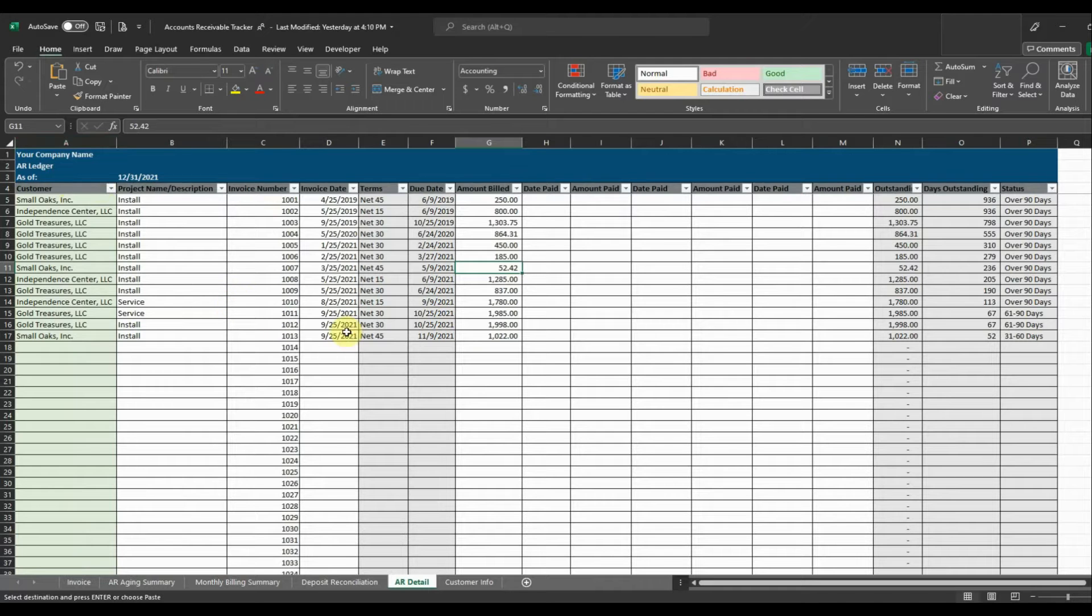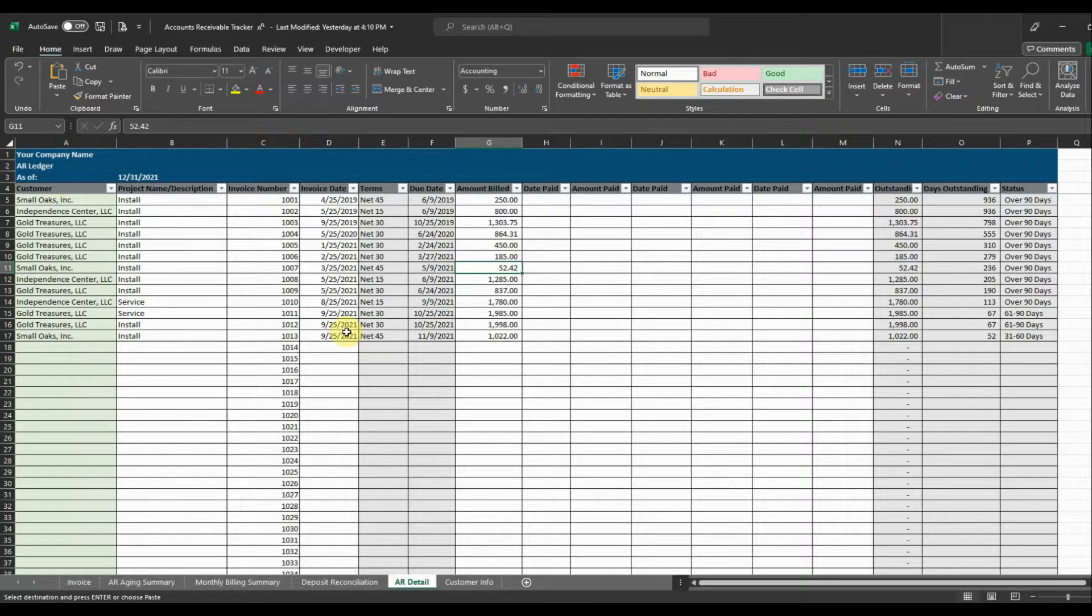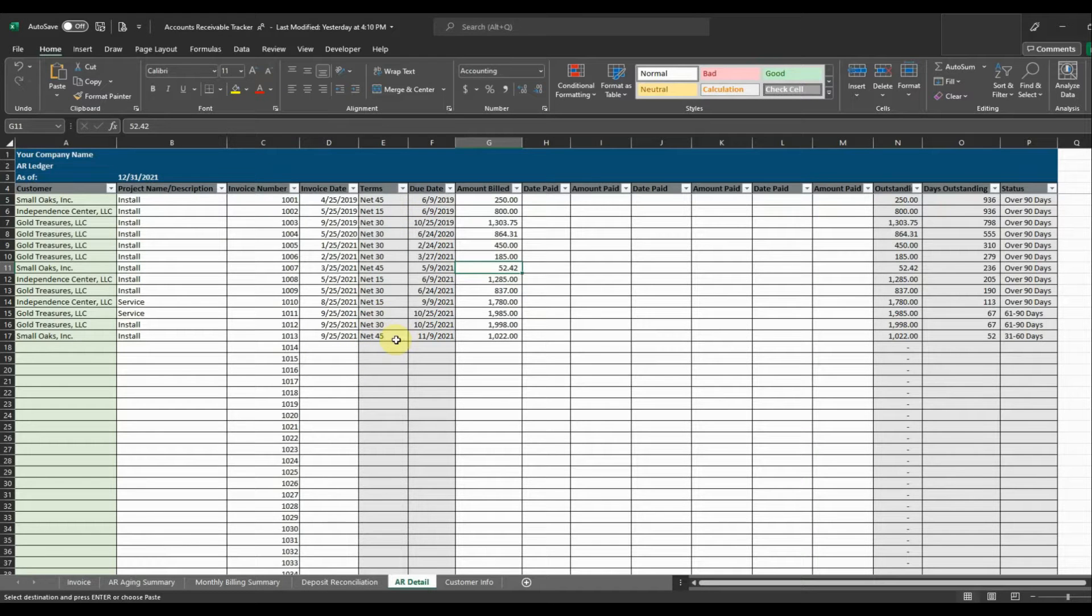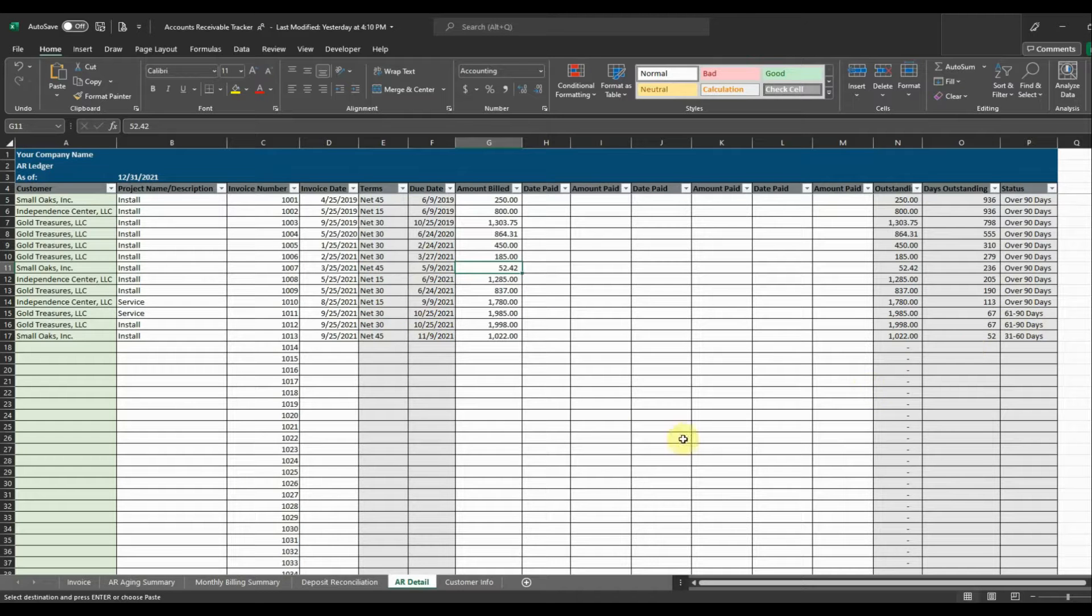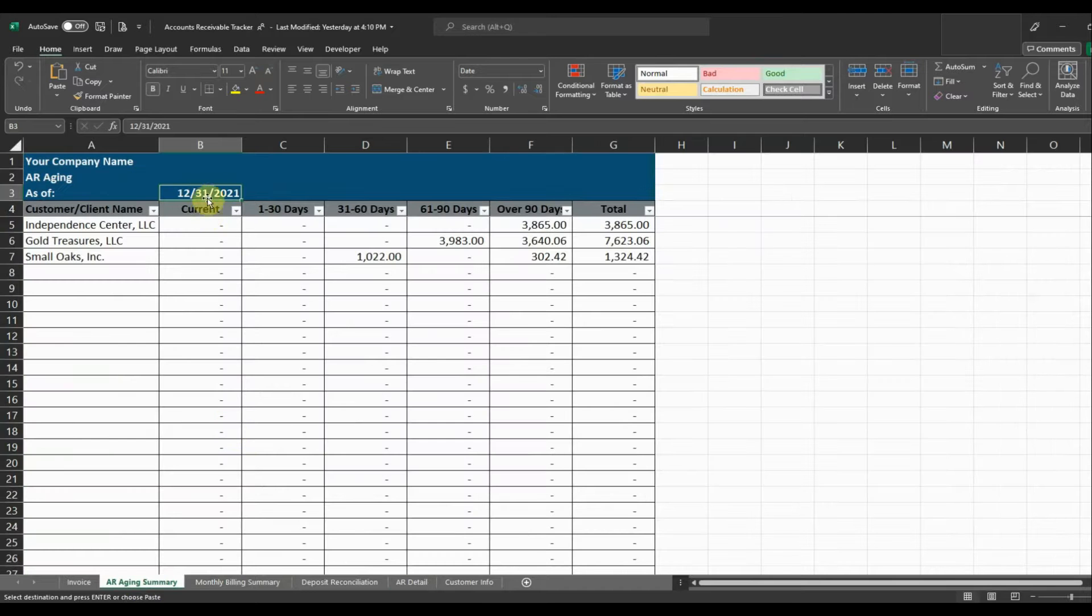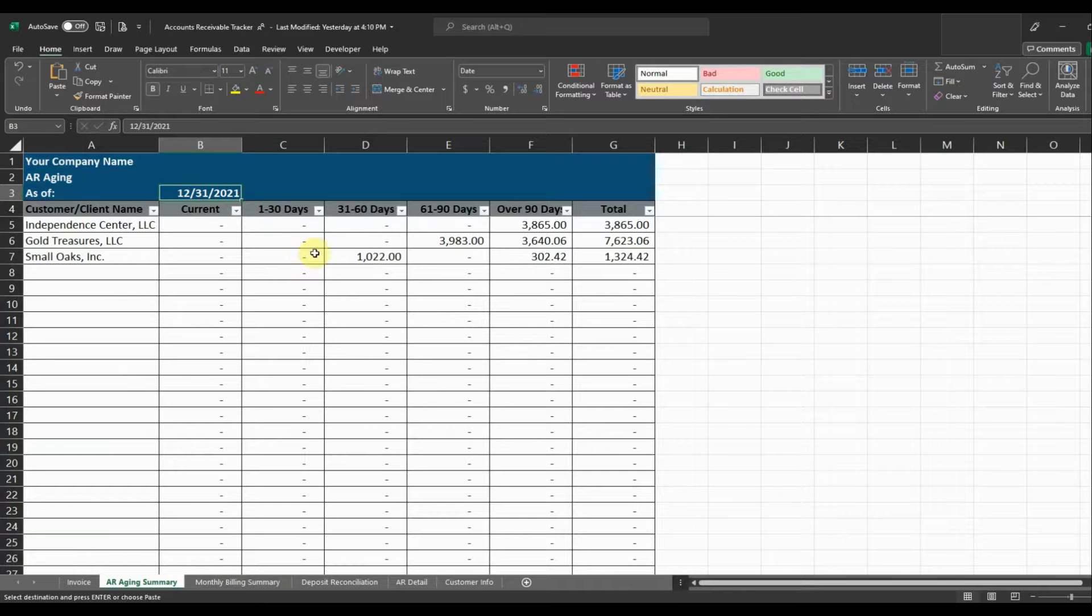Okay, so now I've got a couple different invoices in here for our three customers. And I put in a project name for them, put in their invoice date. It automatically calculates the terms and the due dates and shows the amounts outstanding. So now we can come over and look at our AR aging. And as of 12-31-2021, you can see what the aging looks like.